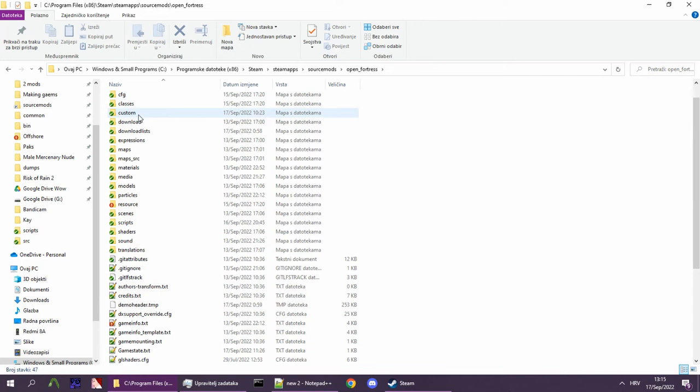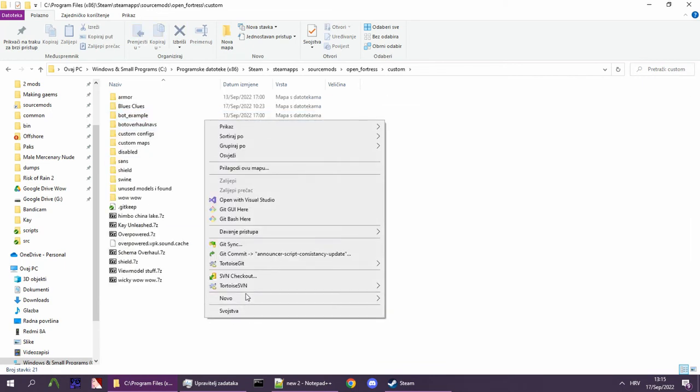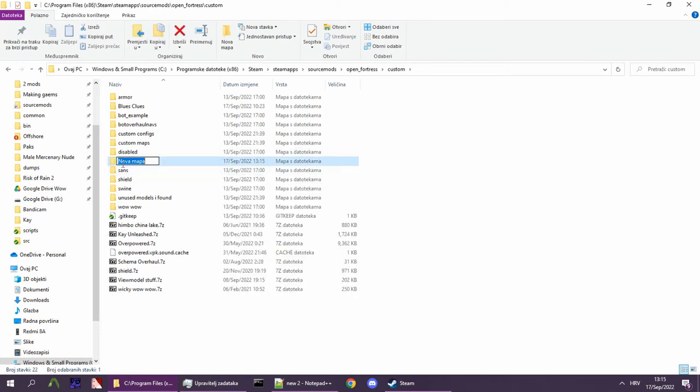Next, you must create a new folder inside the custom folder. This folder can be named anything.